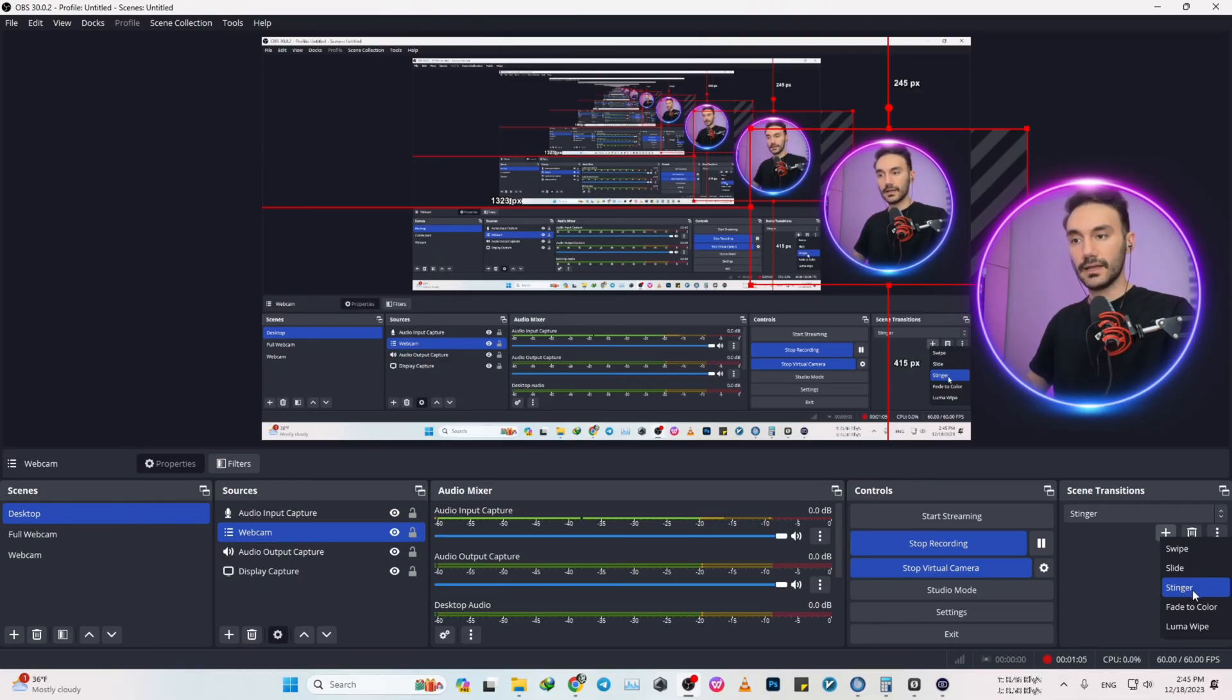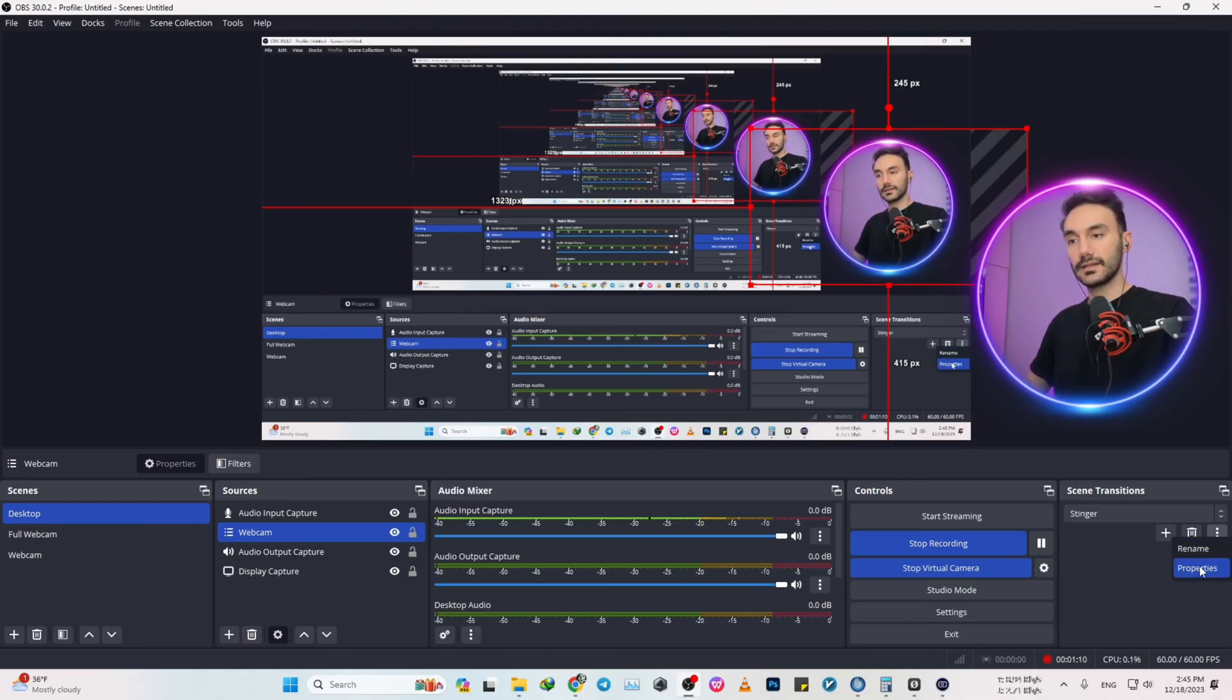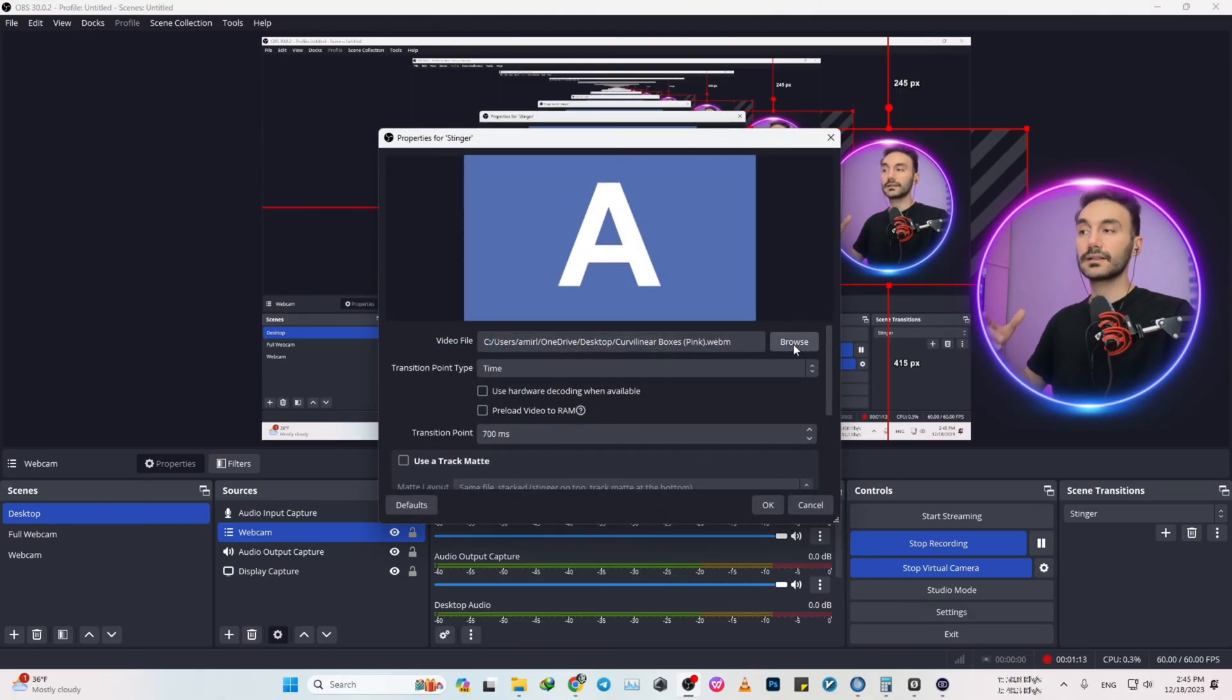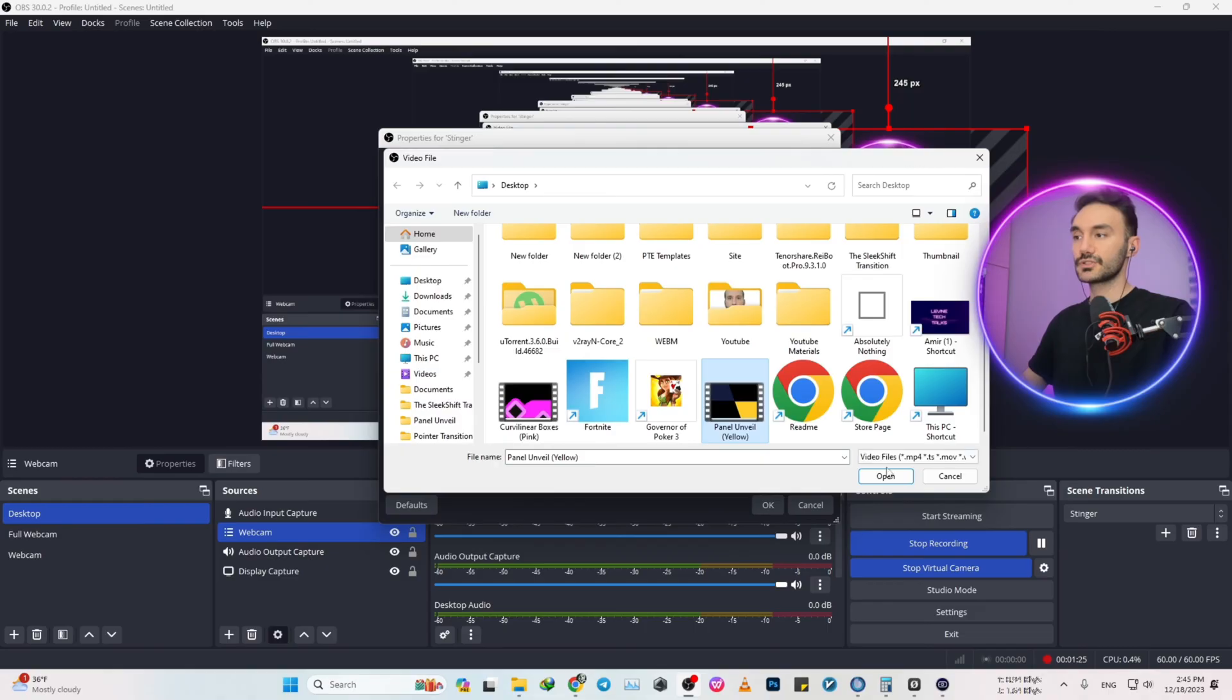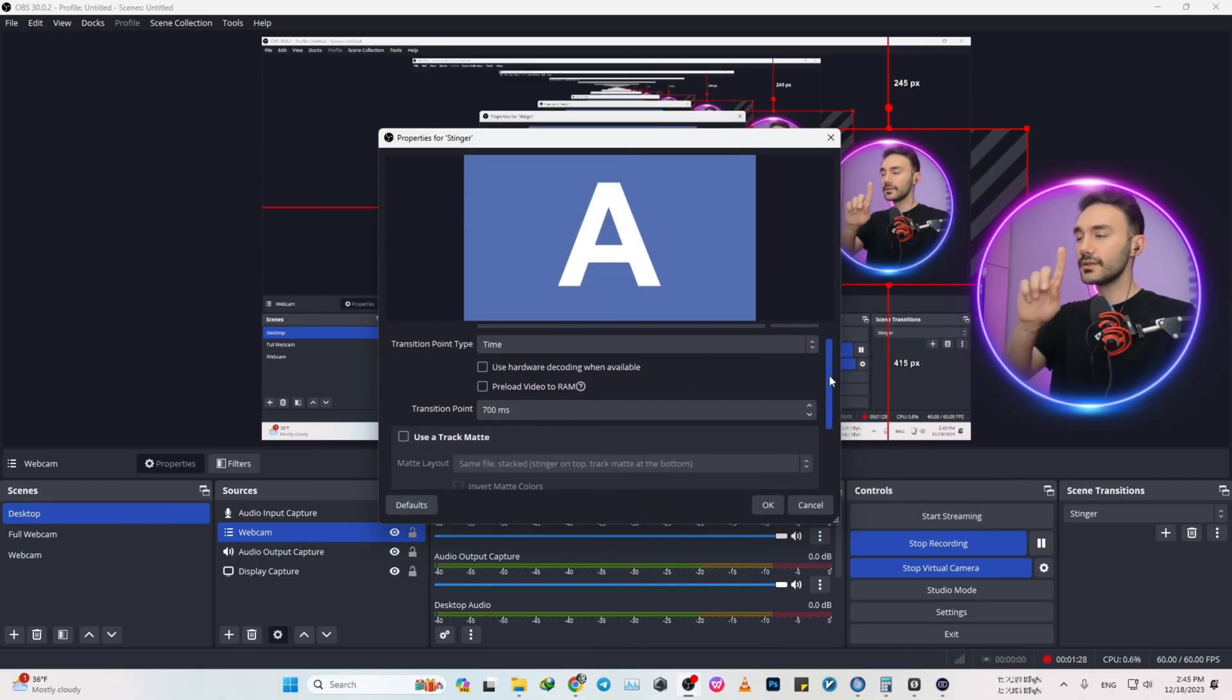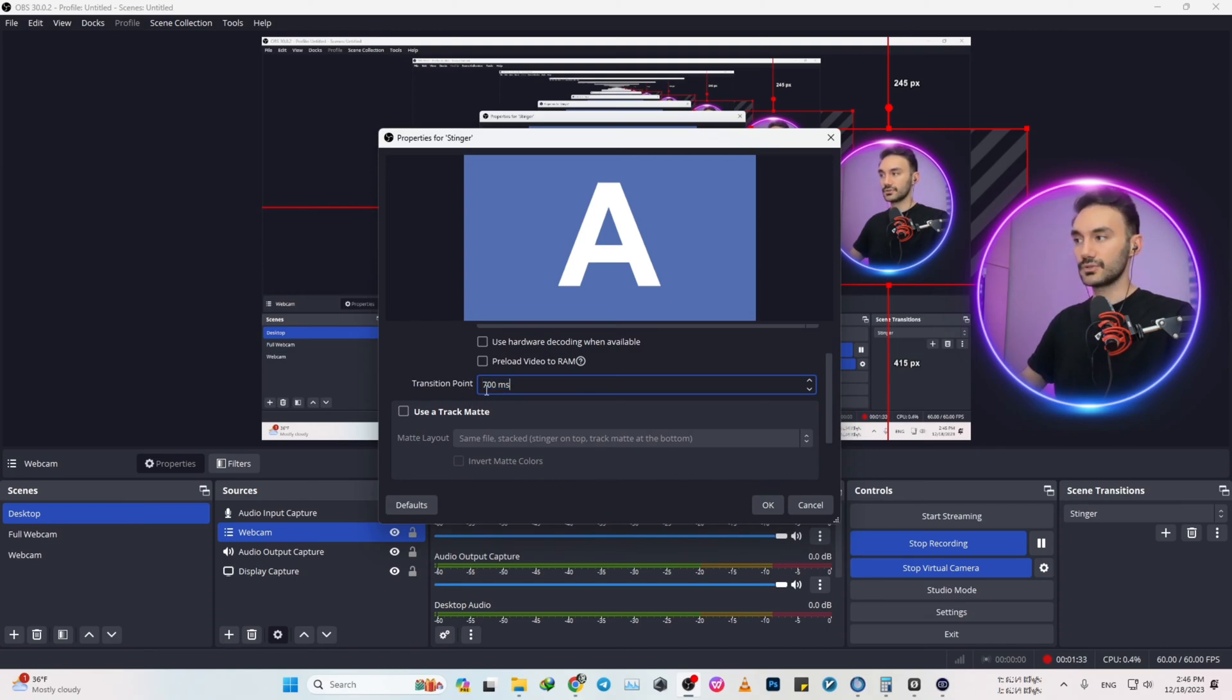Click on three dots, properties, and then video file. Click on browse and just select one of those materials that you just downloaded. Just click on it, press on open.